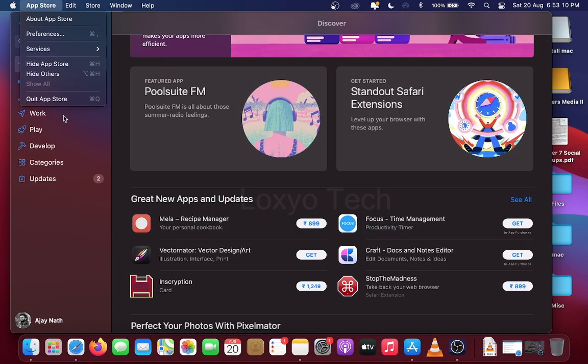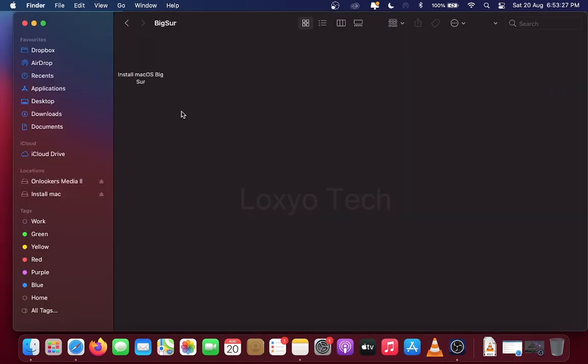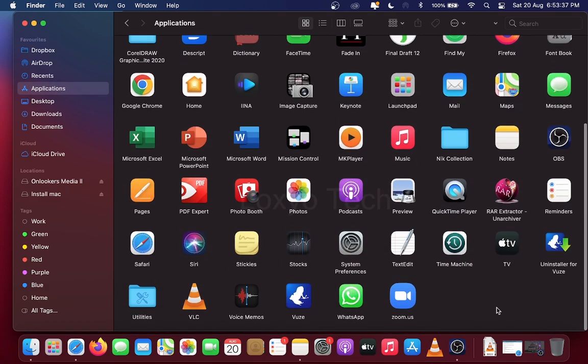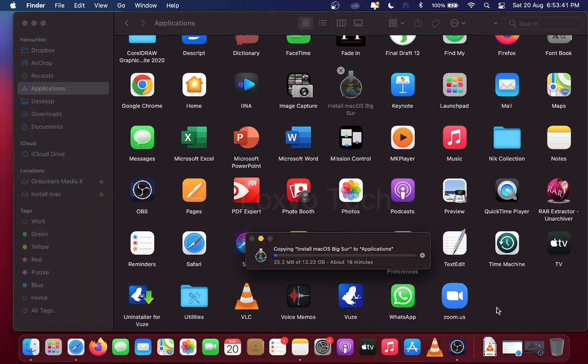Here I have already a copy of macOS Big Sur in my external drive. So I copy and paste the macOS Big Sur file to Application Folder. If you download the OS from App Store, it will automatically be saved in Application Folder.